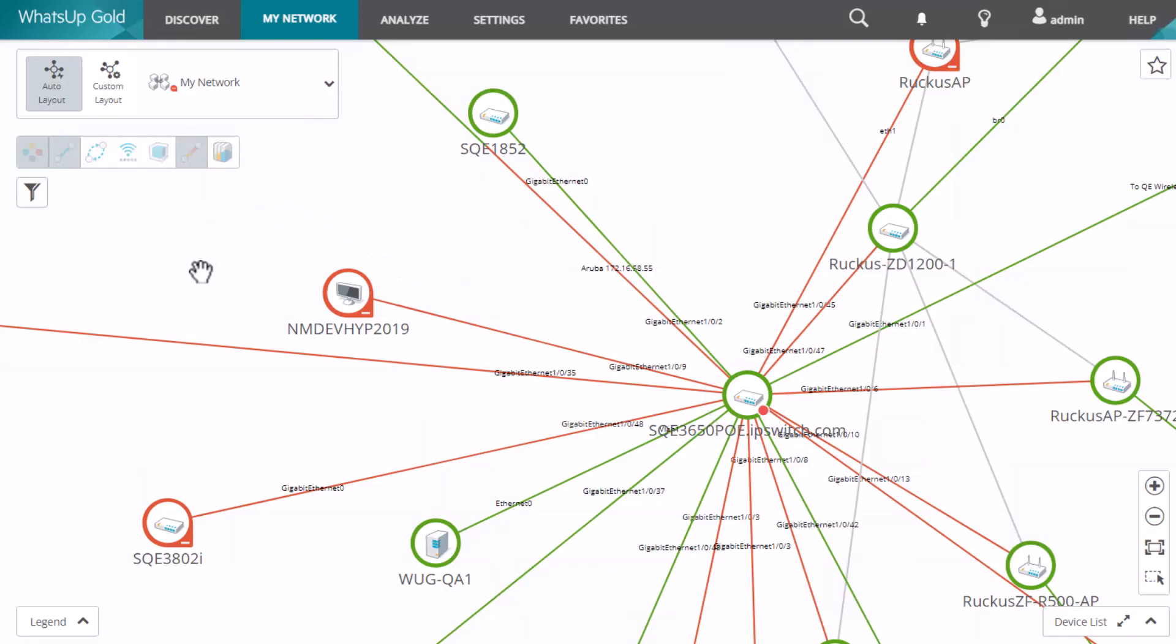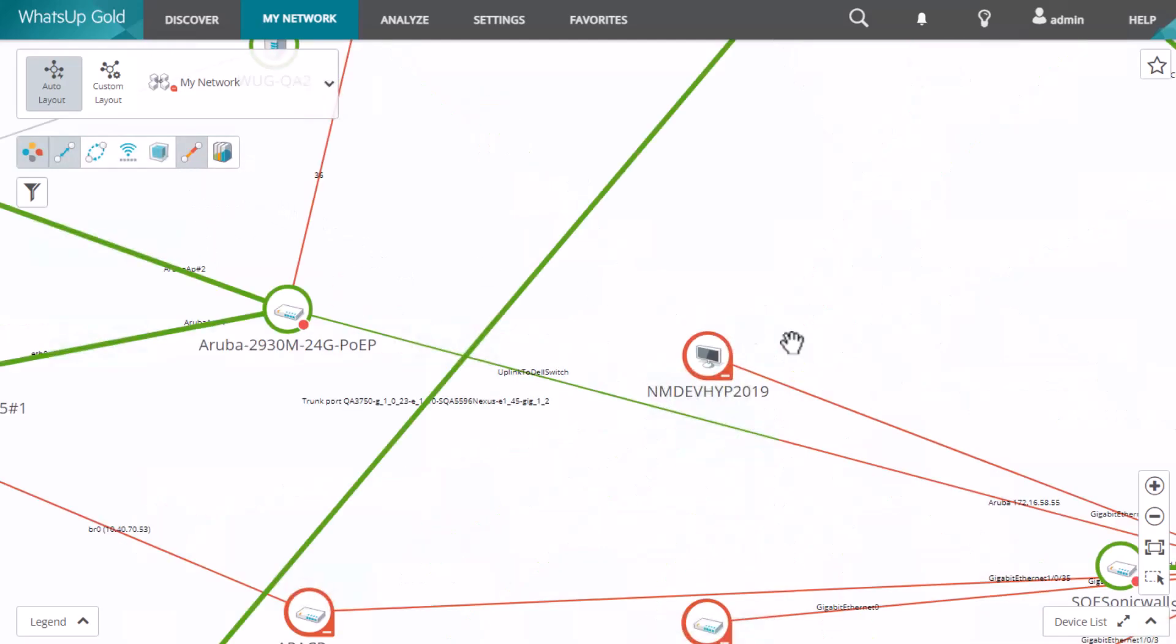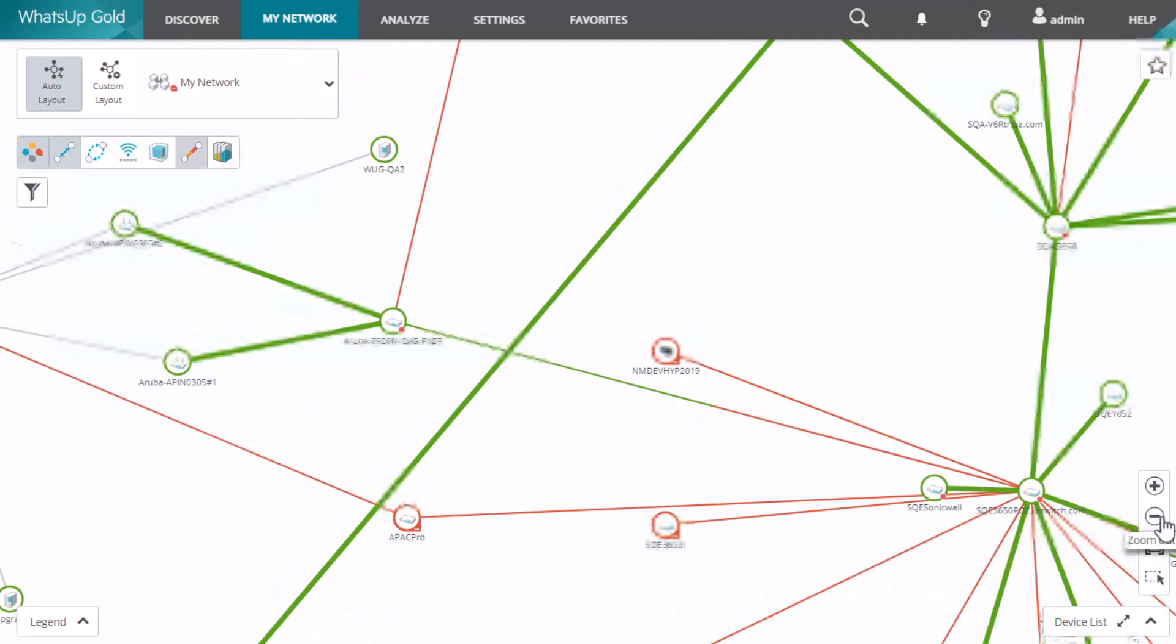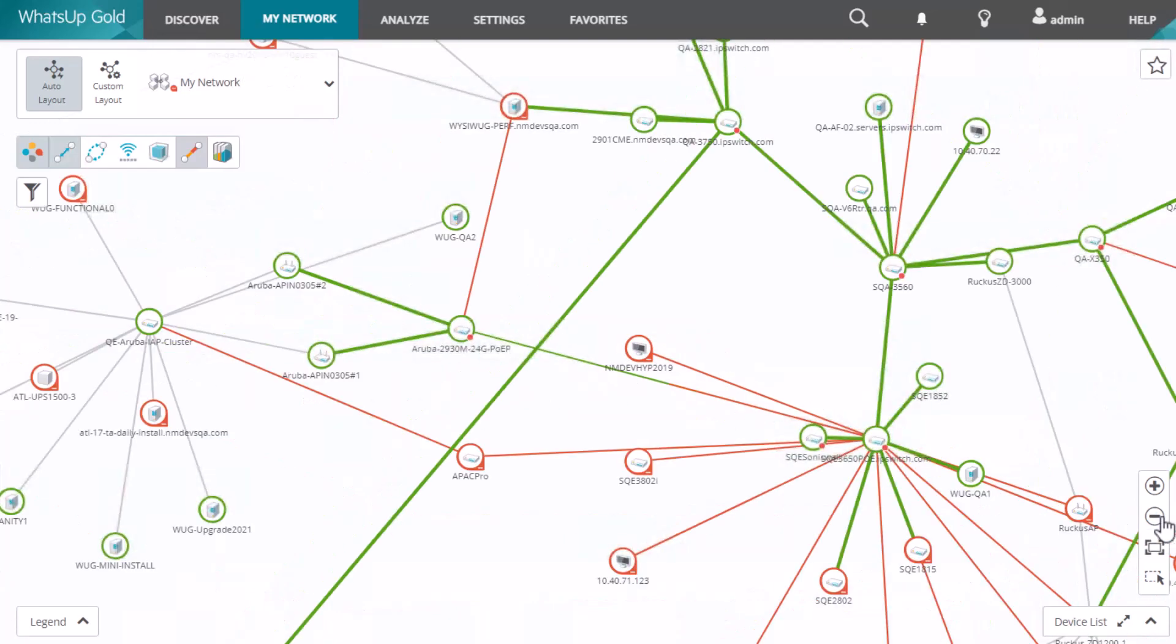You can show bandwidth utilization by enabling the interface utilization links overlay. The green line indicates that interface utilization is less than 80%. At 80% that color changes to yellow, and at 90% utilization it changes to red.